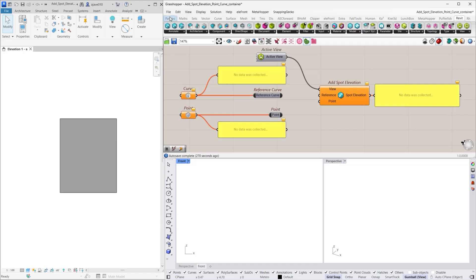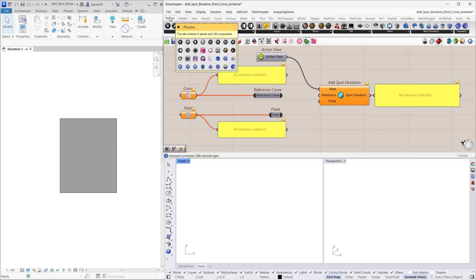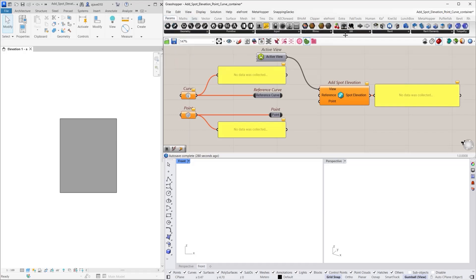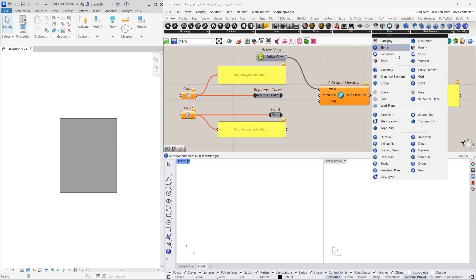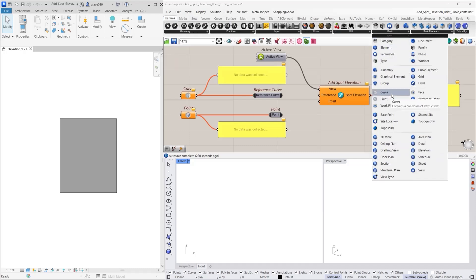First navigate to the Params tab in Grasshopper, then go to the Revit section. Here you will find the curve and point containers. These components are designed to store Revit curves and points, allowing us to reference them directly within our Grasshopper definition.